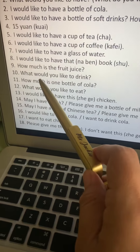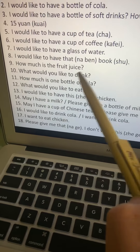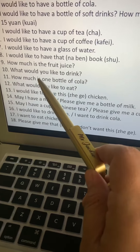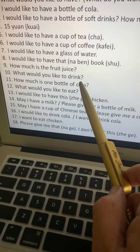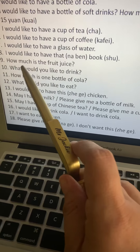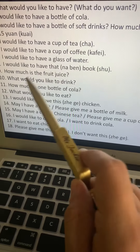Number ten: What would you like to drink? The pattern is subject, verb, then object — you would like to drink what? You is ni, would like is yaw, drink is he, and what is shemme. So: ni, yaw, he, shemme.